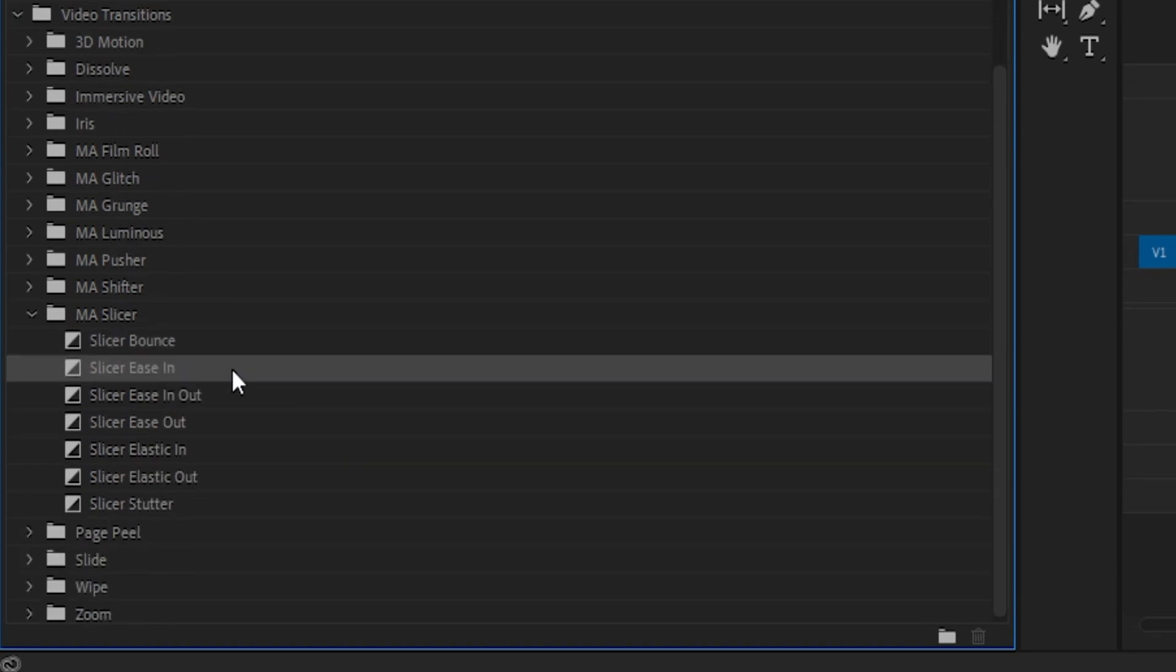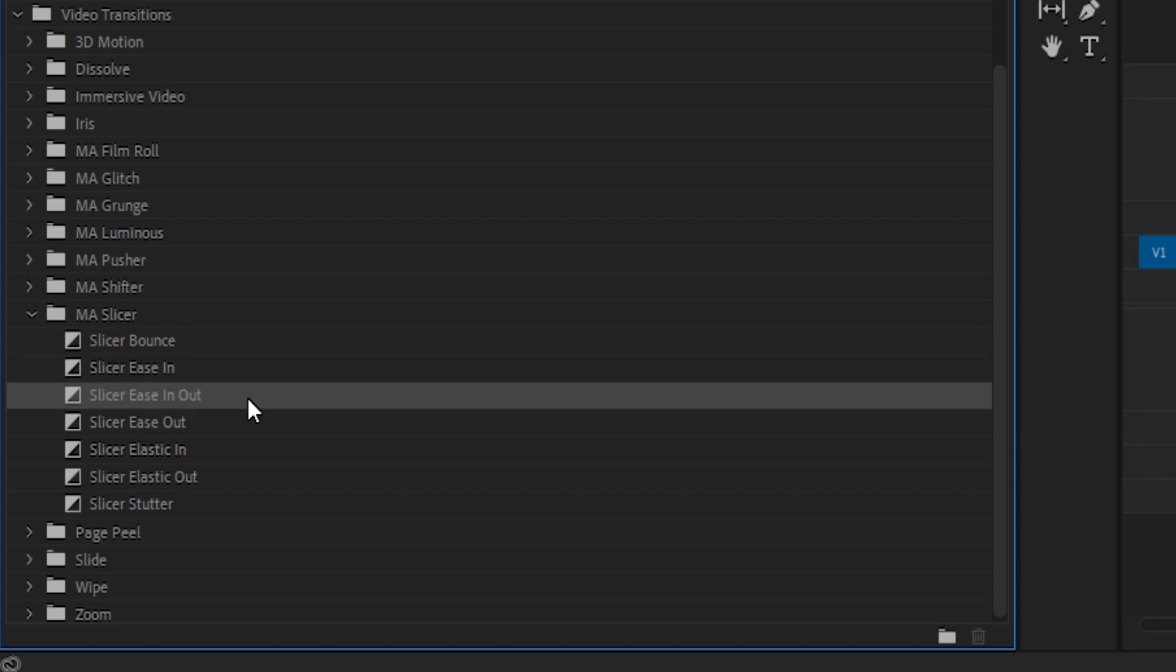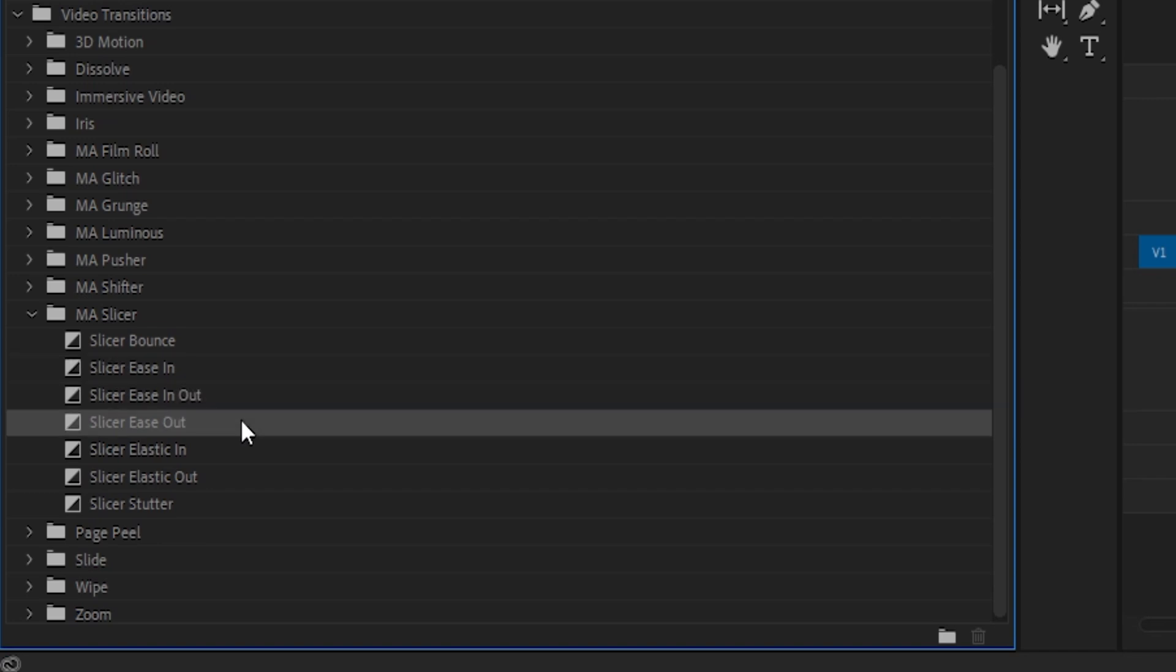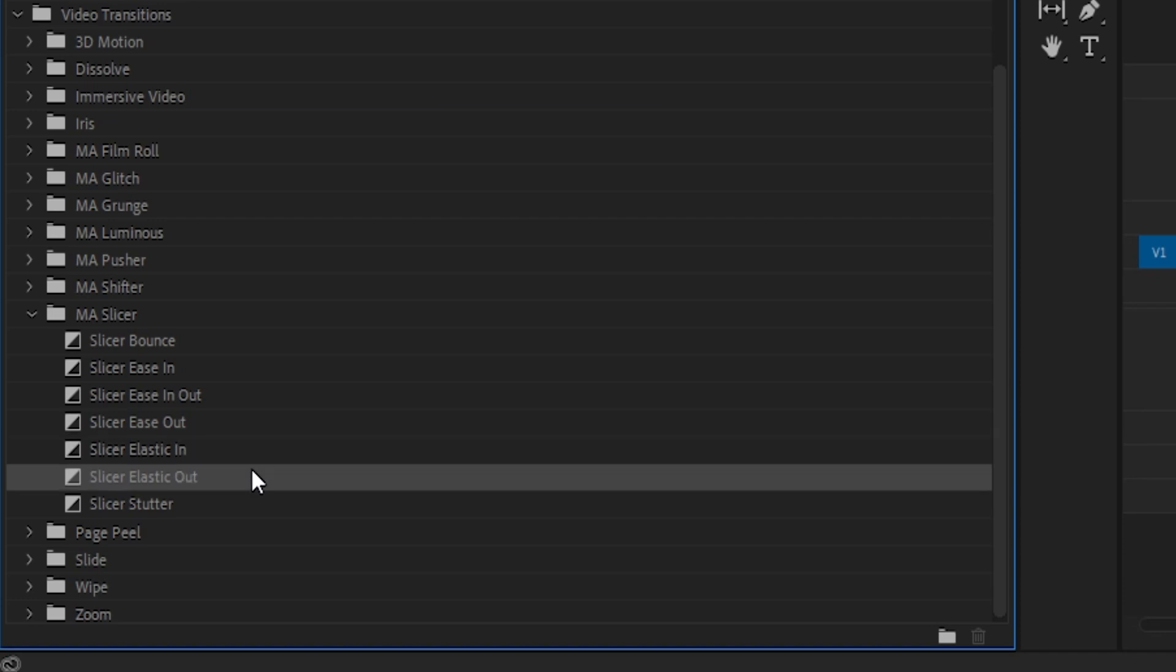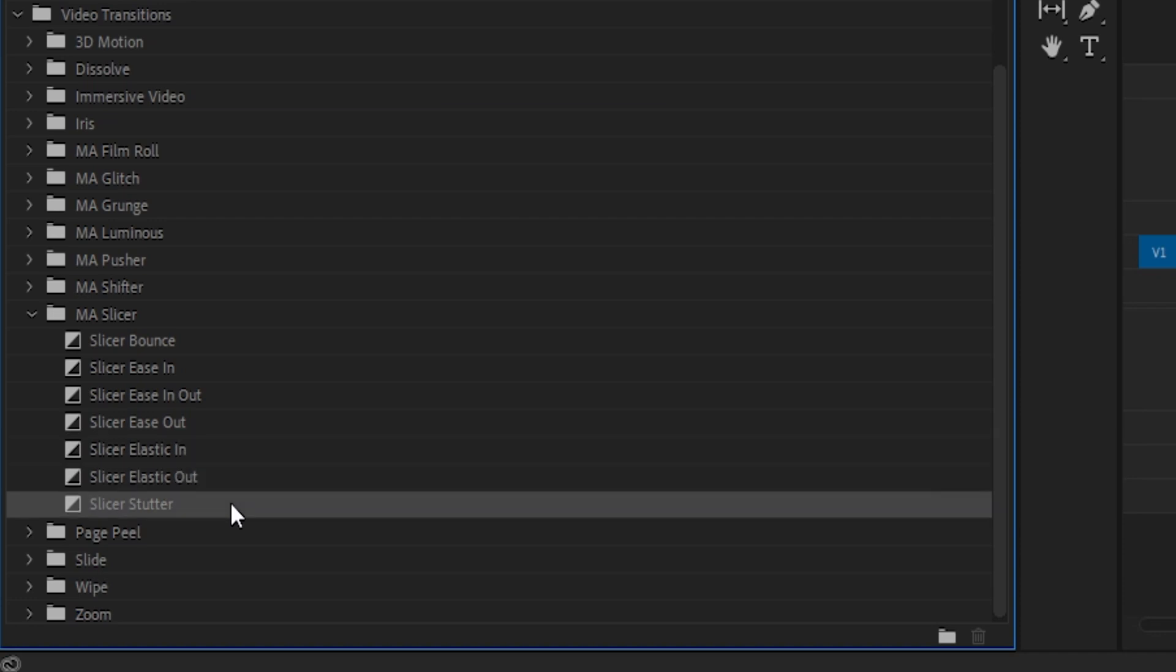Inside, you should see seven variations of this effect: Bounce, Ease In, Ease In and Out, Ease Out, Elastic In, Elastic Out, and Stutter.